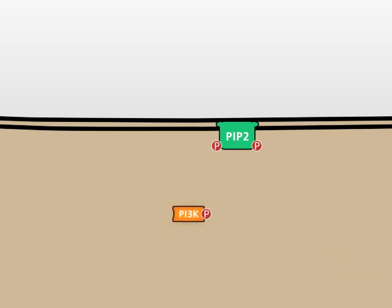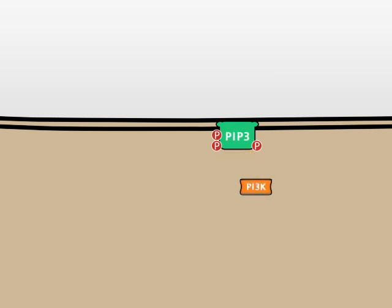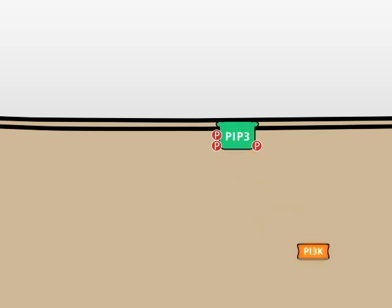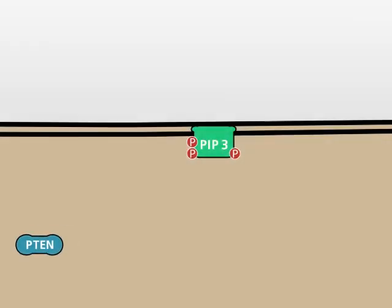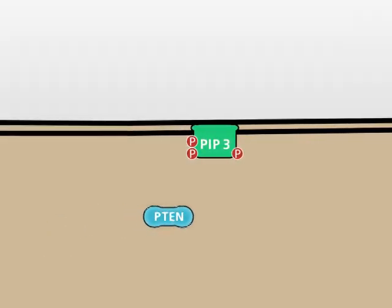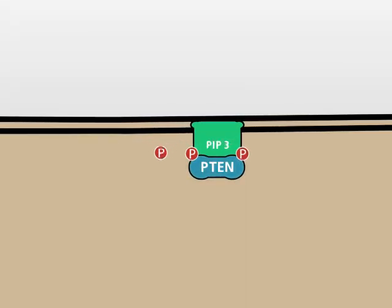PI3 kinase generates PIP3 from PIP2. As an antagonist of PI3 kinase, the phosphatase P10 can hydrolyze the phosphate group in 3 position to generate PIP2.